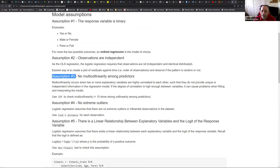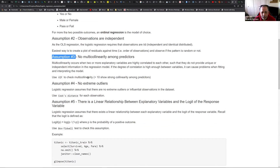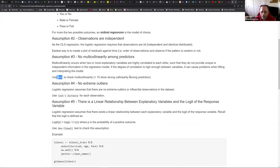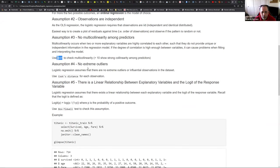Assumption number three, again like linear regression, is no multicollinearity among predictors - that applies to both linear and logistic regression. You can use the VIF function to check multicollinearity. Usually if you have a VIF value greater than 10 between the factors, it shows that they are highly correlated.